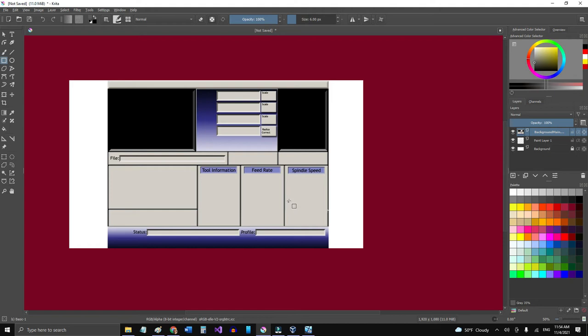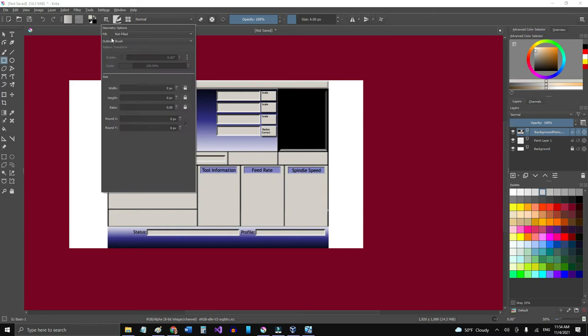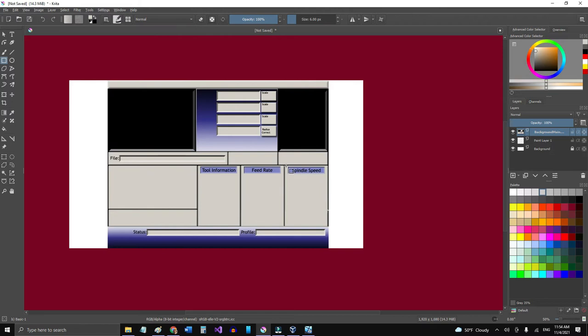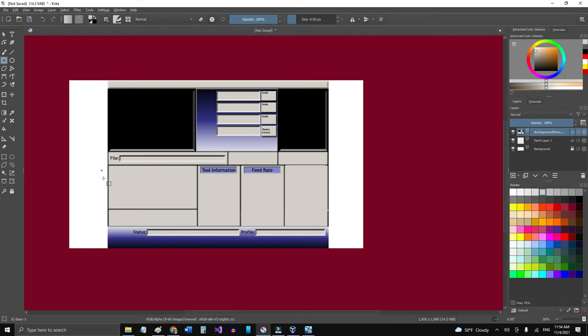And I don't want that spindle speed there because what I want is actually just to place the image of the laser. So I'm going to pick this color here and I'm going to just select a rectangle and I'm going to fill it with the foreground color and it's going to fill it up there. All right, that's what I needed to be modified. I'm going to leave alone the feed rate and the tool information there.